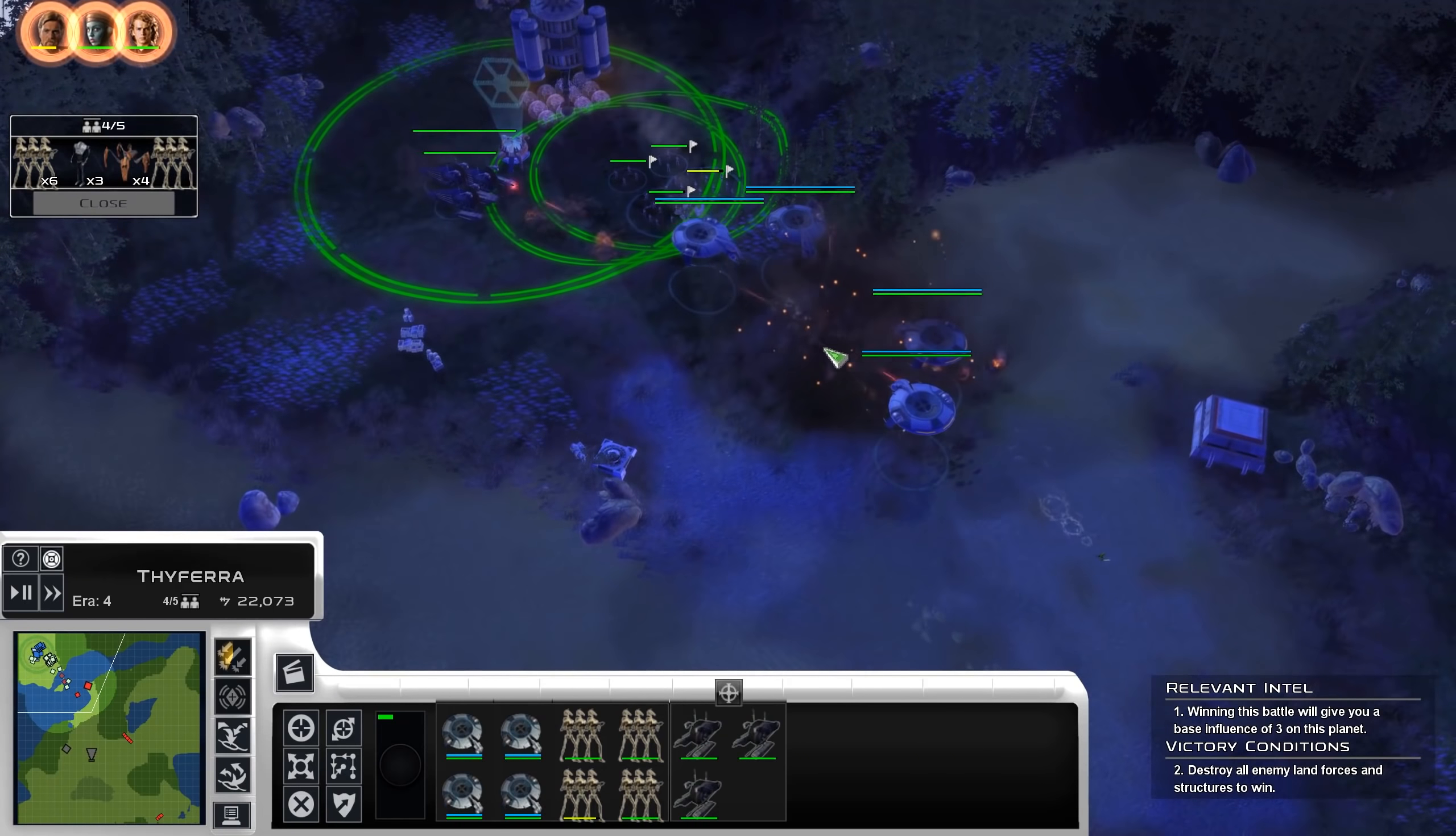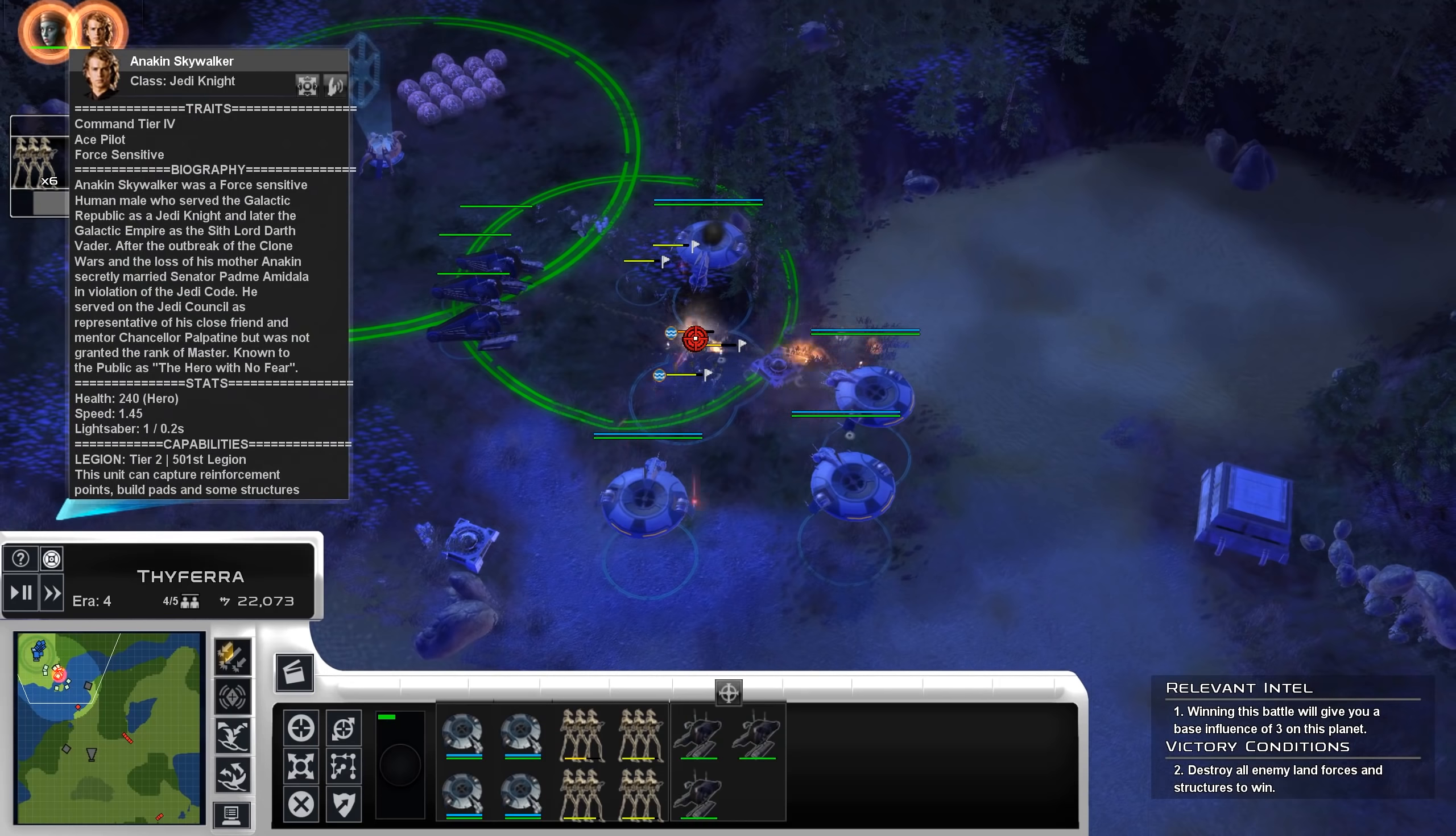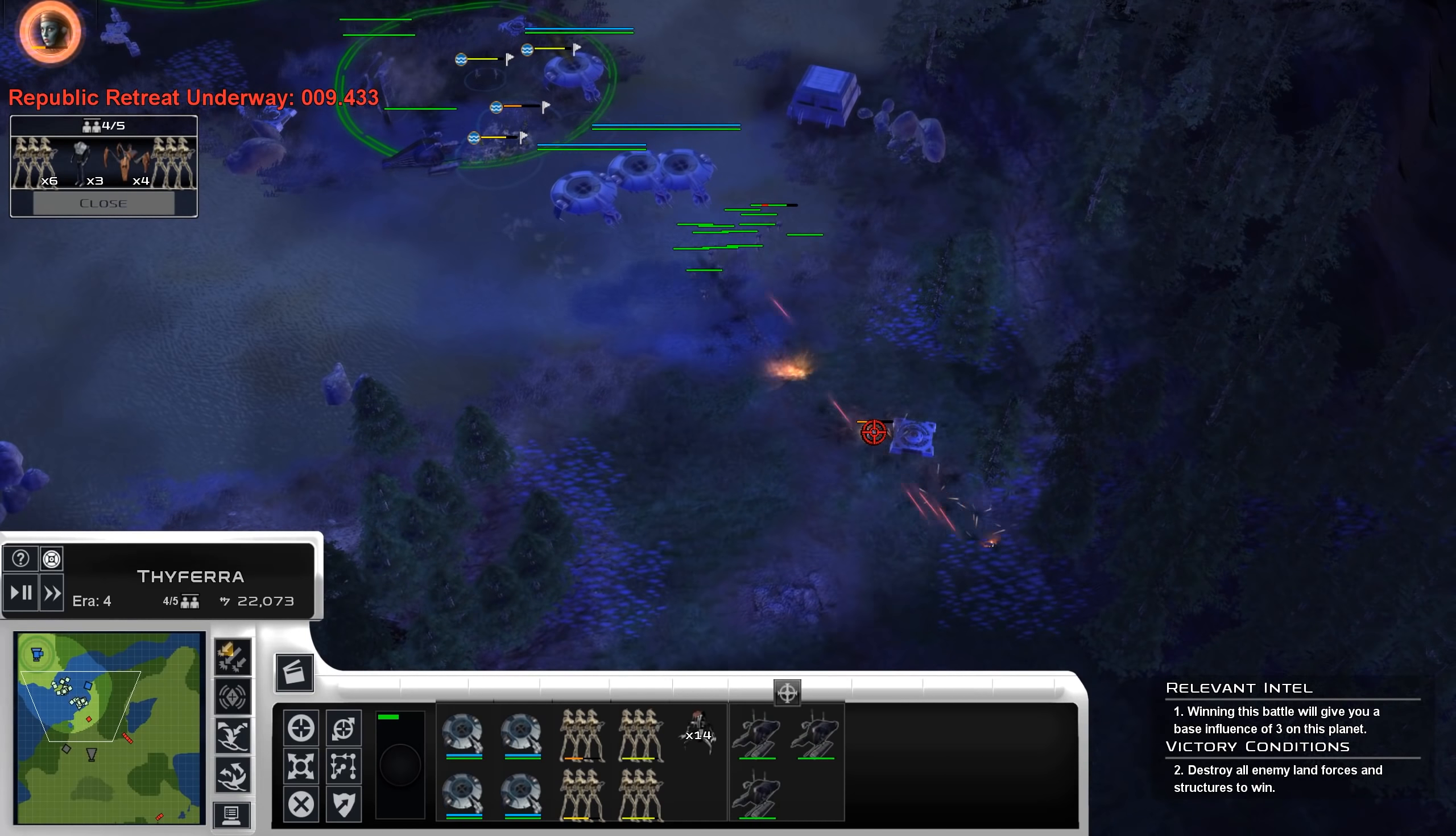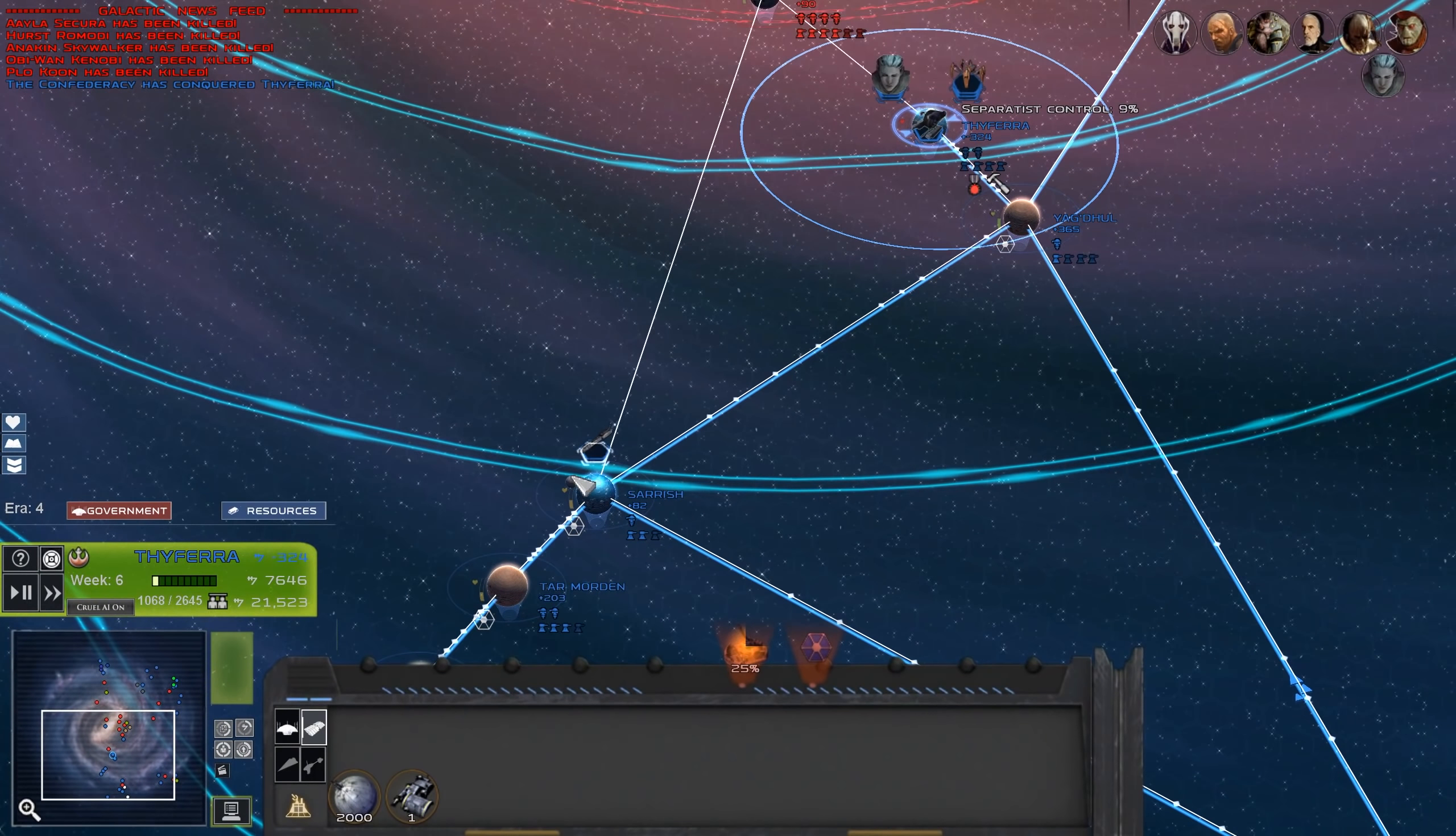But there goes Plo. Here goes Obi-Wan. There's Obi-Wan gone. Anakin is no longer the Chosen One, so good luck with that. And bye-bye Aayla Secura as well. So Order 66, unnecessary. Romodi with that shit-eating grin on his face.